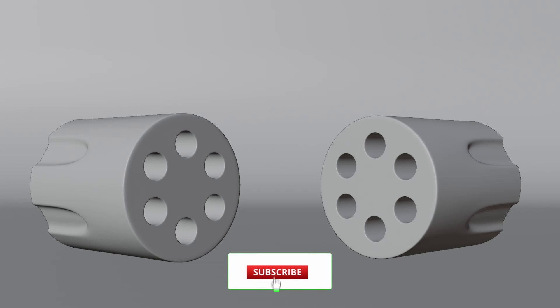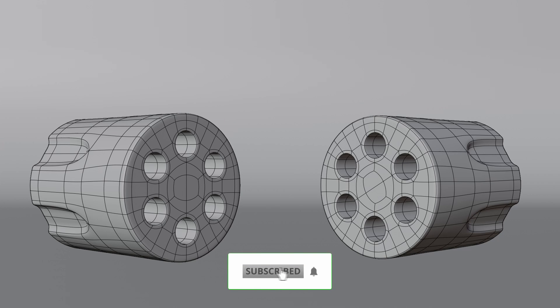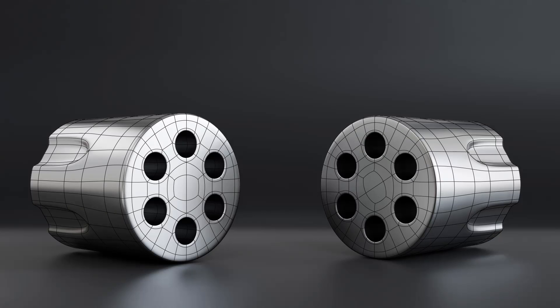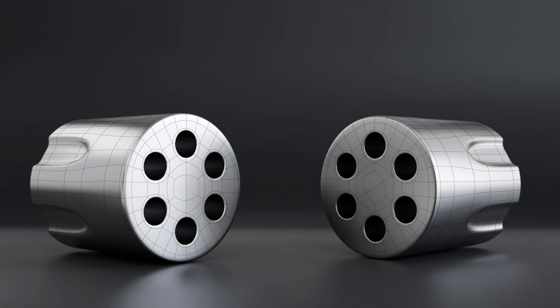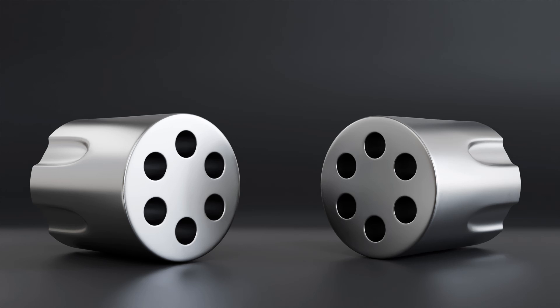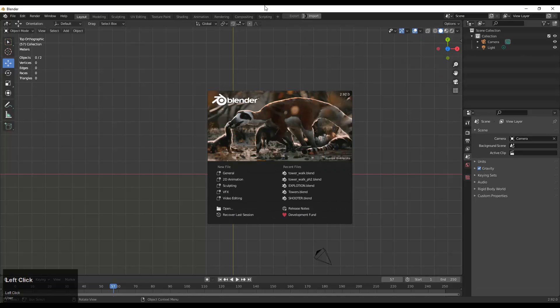Hey guys, welcome to CR, and today's owner Chetan here. In this tutorial we are going to make the cylinder part of a gun. So now let's get started.